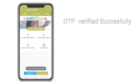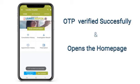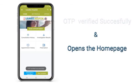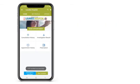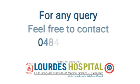After the successful verification of the OTP, the home page is opened. Now you are good to go.